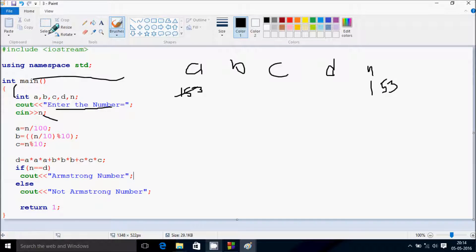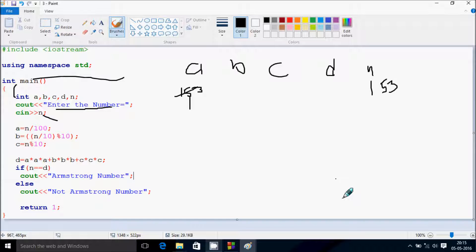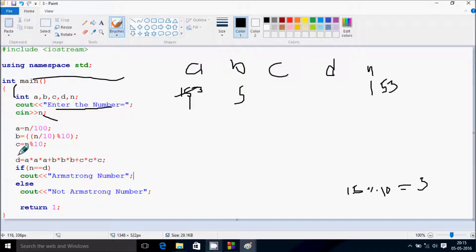Next, A equals N divided by 100. So 153 divided by 100 gives 1, so A becomes 1. Then B equals N divided by 10, so 153 divided by 10 is 15, and 15 mod 10 gives remainder 5, so B becomes 5. And C equals N mod 10, so 153 mod 10 gives remainder 3, so C becomes 3.